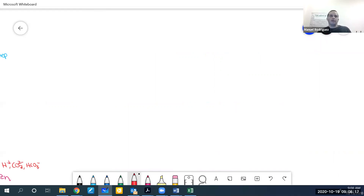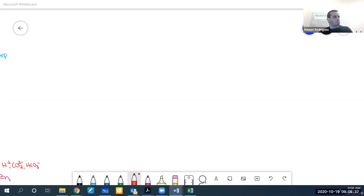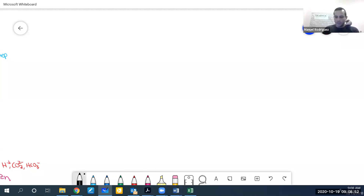There are a couple of things we need to know about mechanisms: identifying the steps, knowing the definitions of elementary step and rate-determining step, and being able to identify reactants, products, and intermediates. The main thing we'll practice is validating mechanisms — when I write a mechanism, you need to tell me whether it's possible or not.